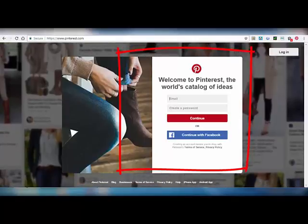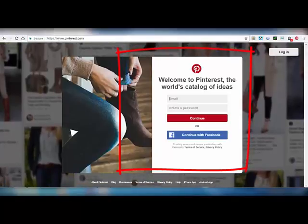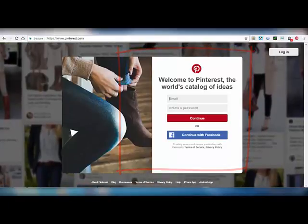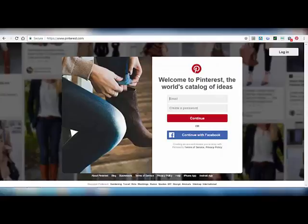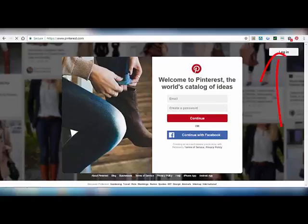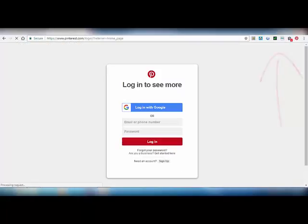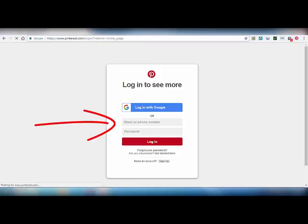Let's see how to reactivate a deactivated account. First of all, open your Pinterest sign-up page, then click on login. Here, enter your email ID.